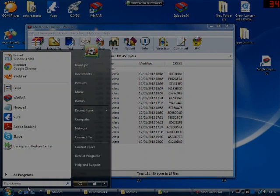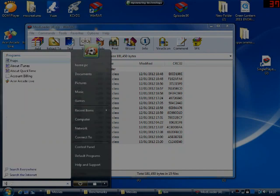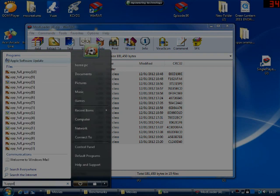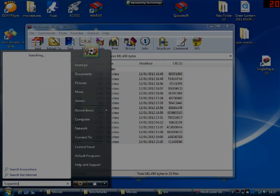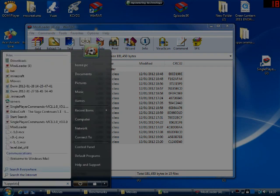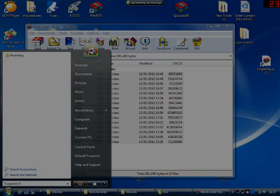This is a quick tutorial on how to install ModLoader. Press down the address bar, search %appdata%, update %appdata%, click on roaming.